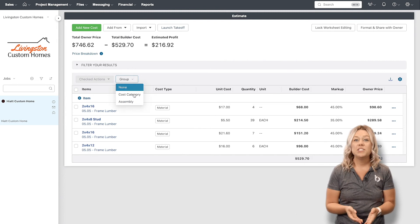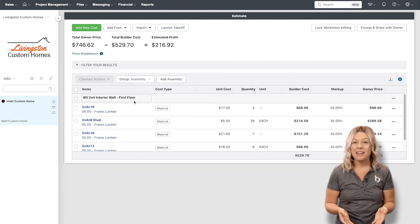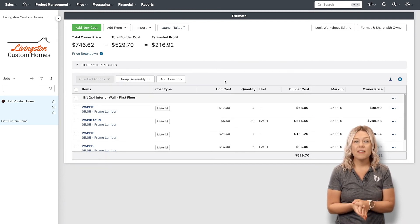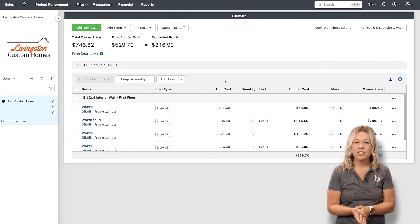Once you've completed your Takeoff, you're ready to go. You can then follow the normal estimating process within Buildertrend. Everything is customizable and is automatically calculated. As fast as you can measure on screen is just how quickly you'll get your estimate for materials.